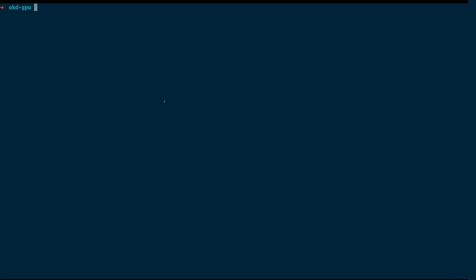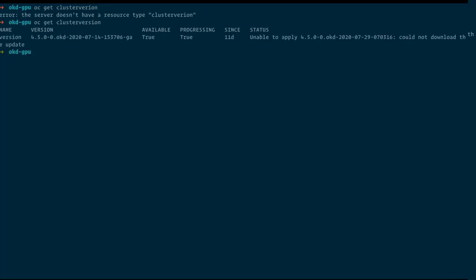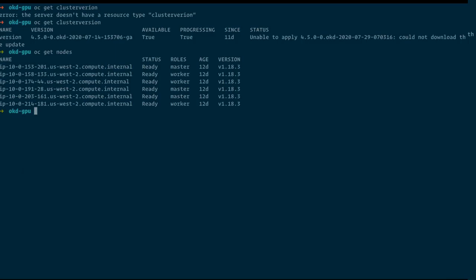I have here an OKD cluster, OKD 4.5, pre-installed on AWS. We've seen a lot of installations today, so I don't think we need to see another installation. We have three worker nodes and three master nodes, three CPU worker nodes, and now we need to add a GPU worker node.